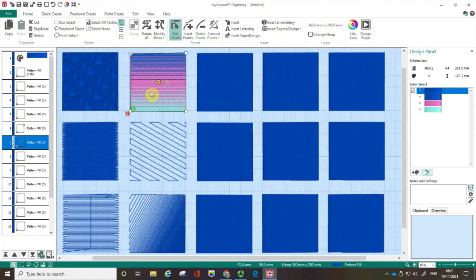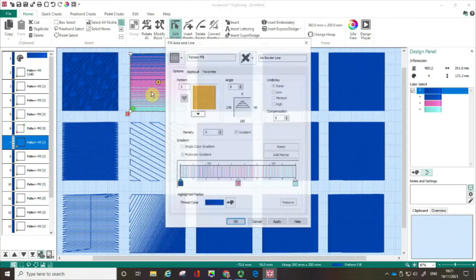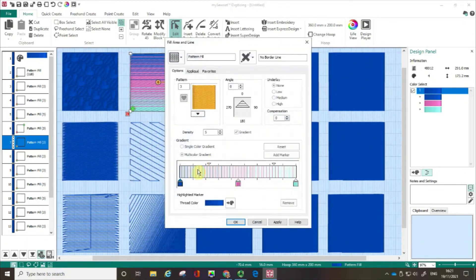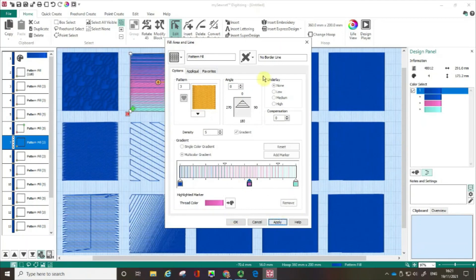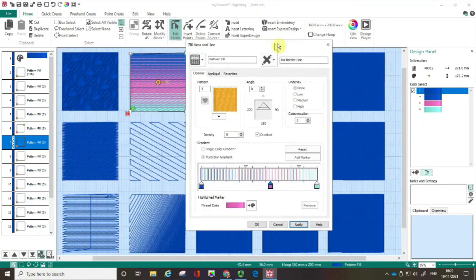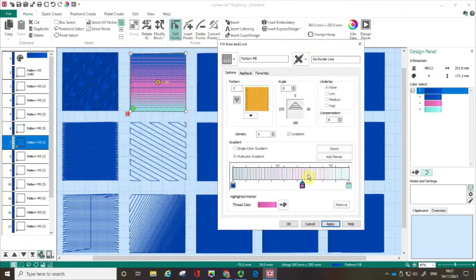If I feel I'm not getting enough blue I can open that dialogue box back up and I could move this pointer along up here or indeed at the bottom so that I've got a bit more blue. Click apply. Let's have a look at how that's looking. If I'm happy with that then I can click OK.